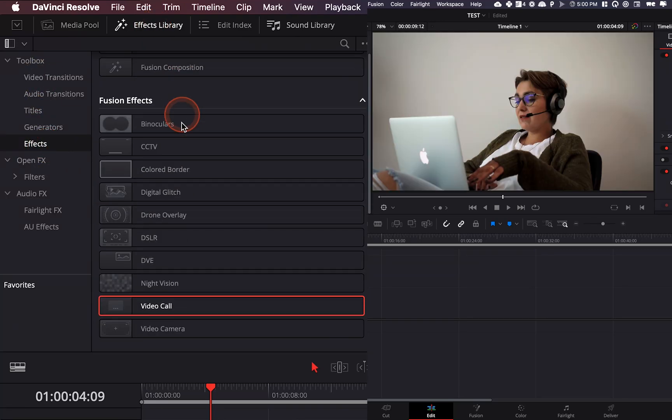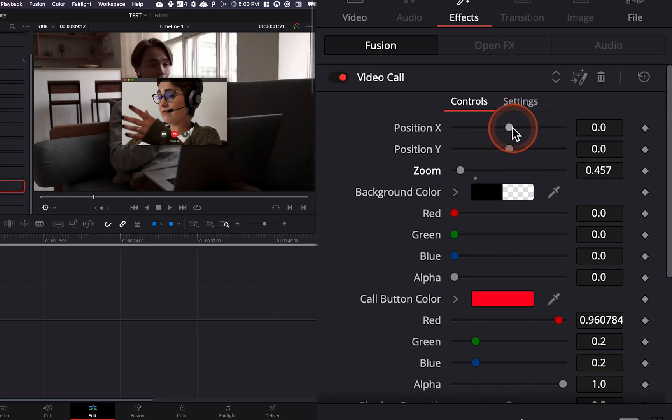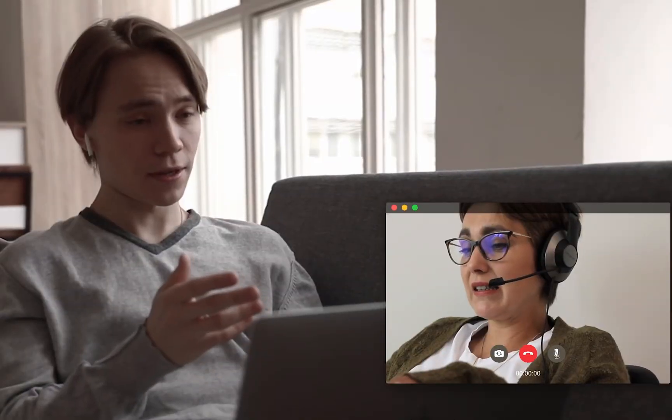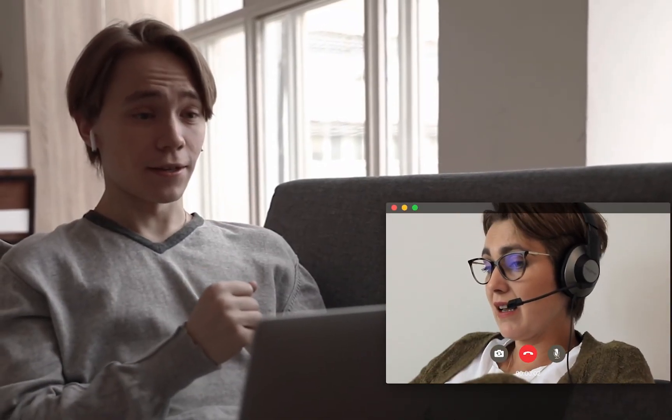Hi everybody, Jeremy here from Video Auditor Studio and today I'm going to show you how to do that cool video call effect in DaVinci Resolve 17. Let's check it out.